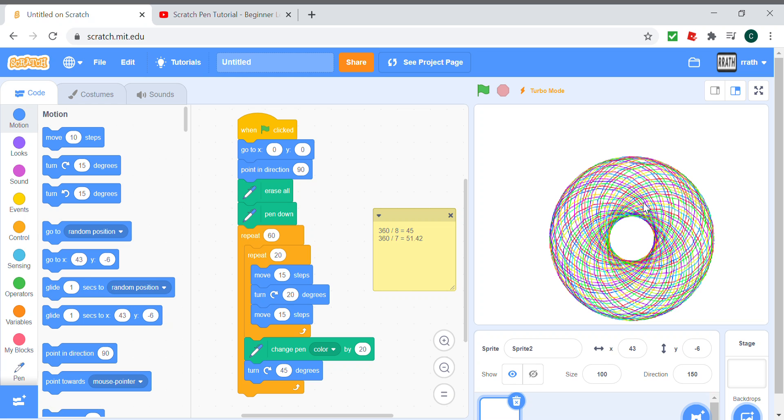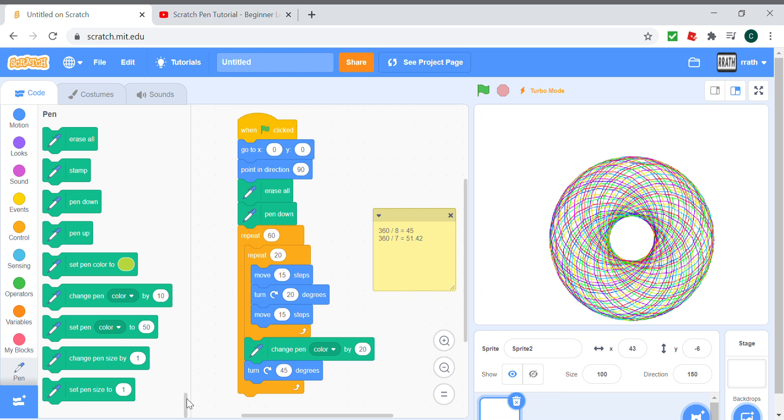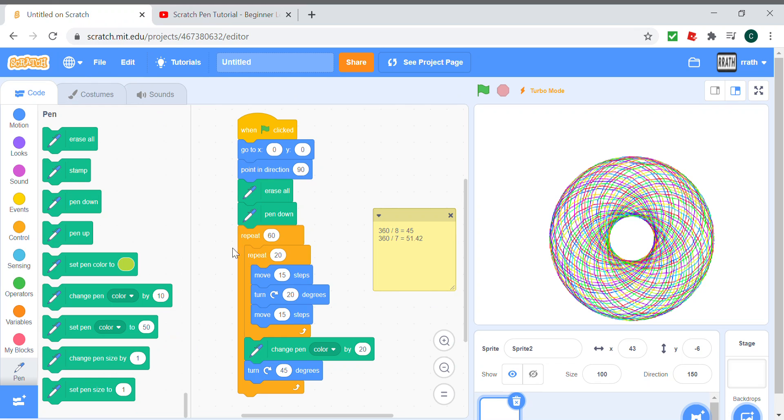Yeah, I guess that's it for this video. Next video, which is going to be Scratch pen tutorial advanced level, I'm going to be showing new stuff like spirals and other cool stuff, as this was just some repeated patterns.